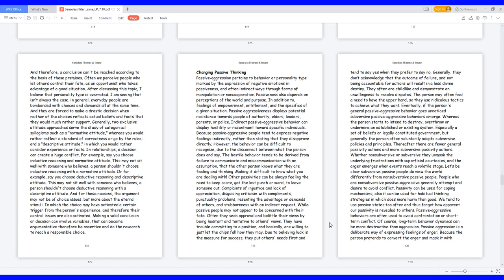They have trouble committing to a position and basically are willing to just let the chips fall how they may. Due to believing luck is the measure for success, they put others' needs first and tend to say yes when they prefer to say no. Generally, they don't acknowledge that the outcome of failure and not being accountable for actions will result in a less divine destiny. They often are childlike and demonstrate an unwillingness to resolve disputes. The person may often feel a need to have the upper hand, so they use ridiculous tactics to achieve what they want.